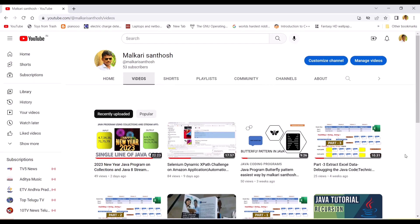In today's video I am going to start a new series on automation framework essentials. Developing an automation framework from scratch is a big task for every automation engineer. While developing a framework, you need to remember some essentials which need to be captured at the early stages of framework creation. It will reduce time when your framework is ready. In this topic I am going to discuss how to configure the property files dynamically.